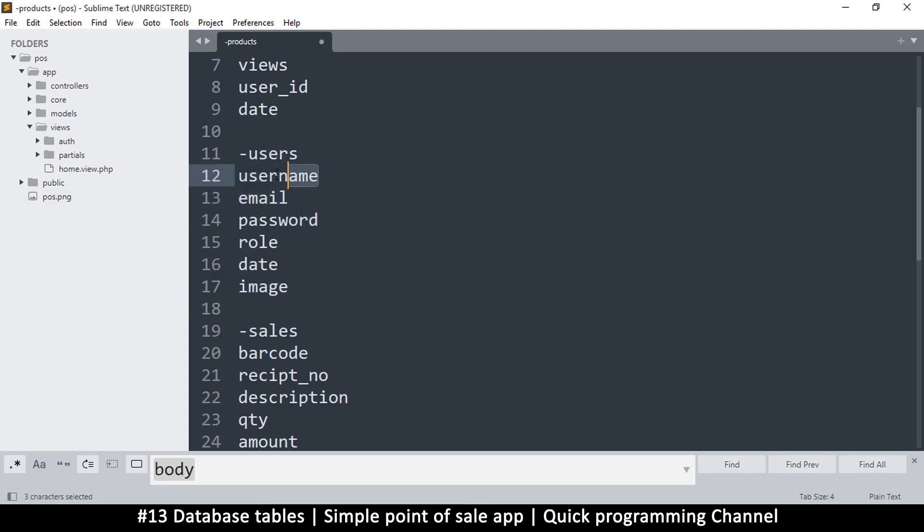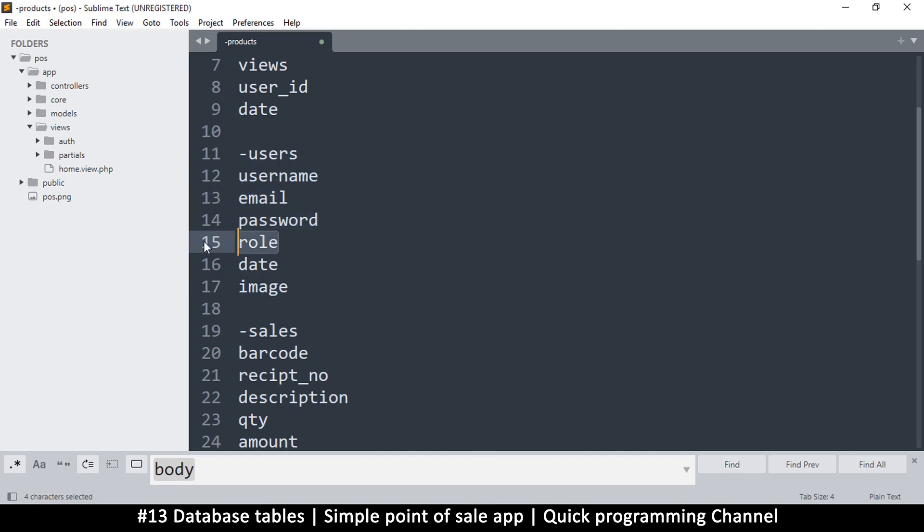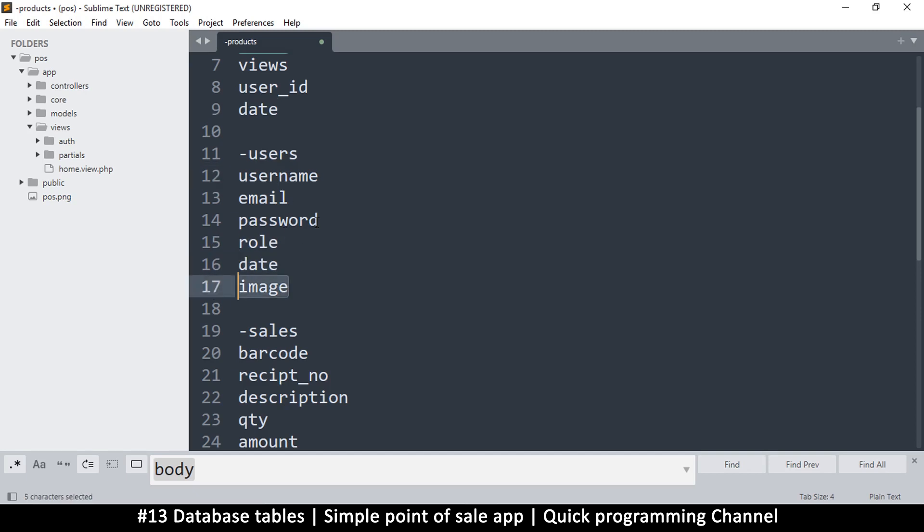So for users what I want is to have a username and email for them to be identified. That way two people can have the same username but different emails. A password and a role so we need to know what one person is doing as opposed to the other - one can be an admin, the other one cashier, and the other one a supervisor. The date when this user was signed up and you may want to add images to those users.